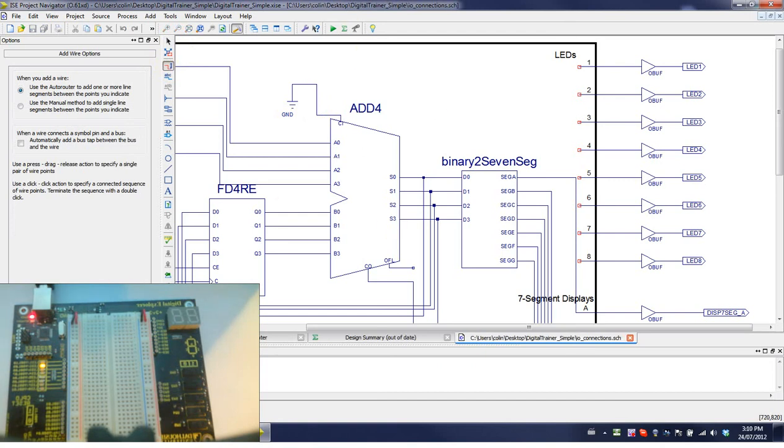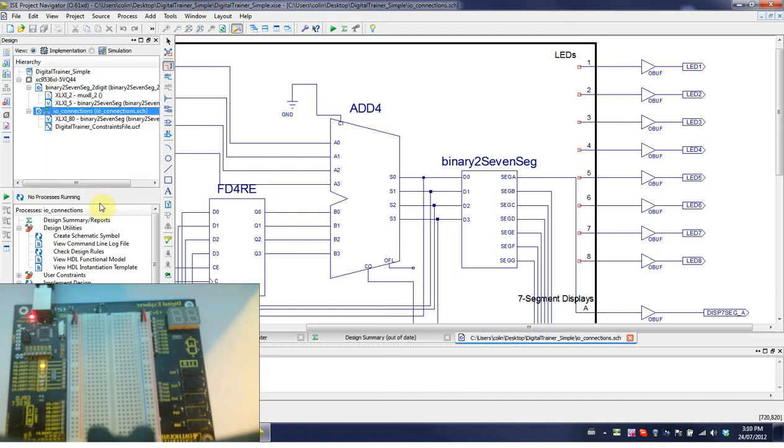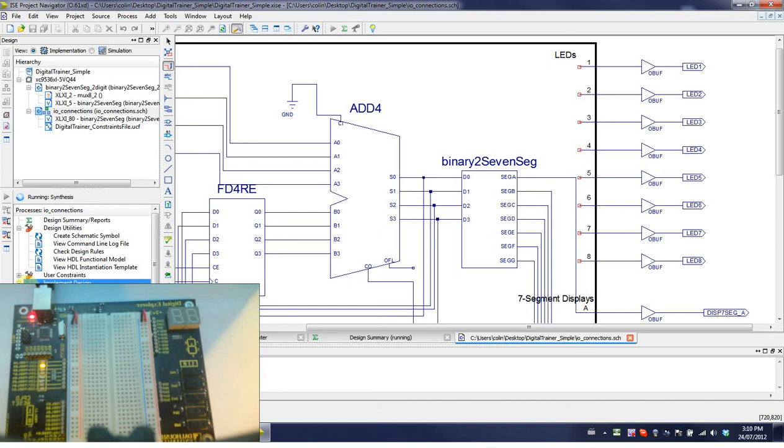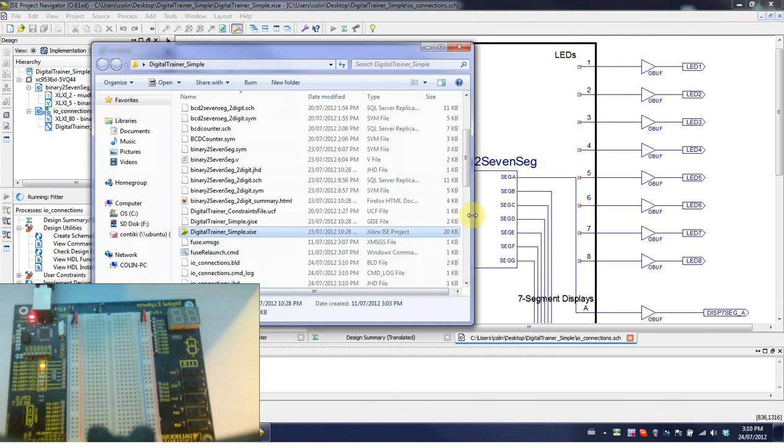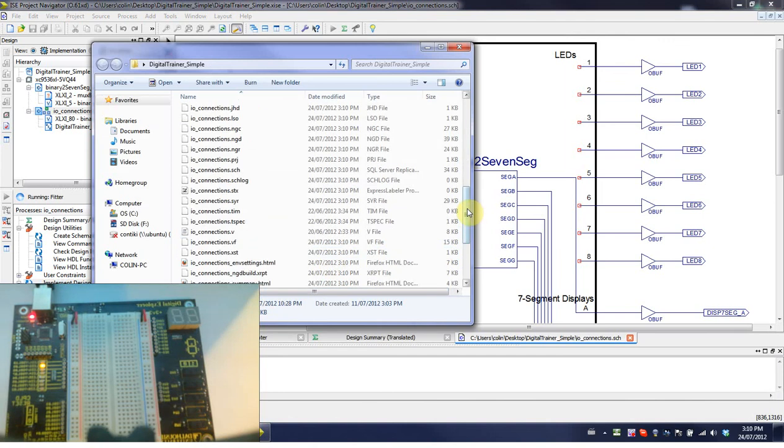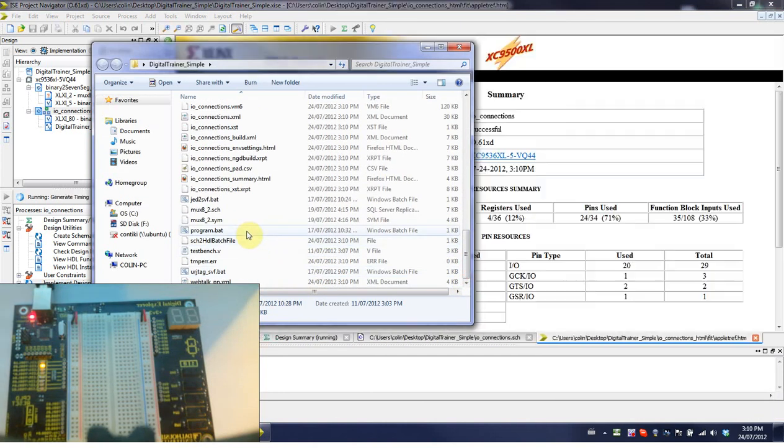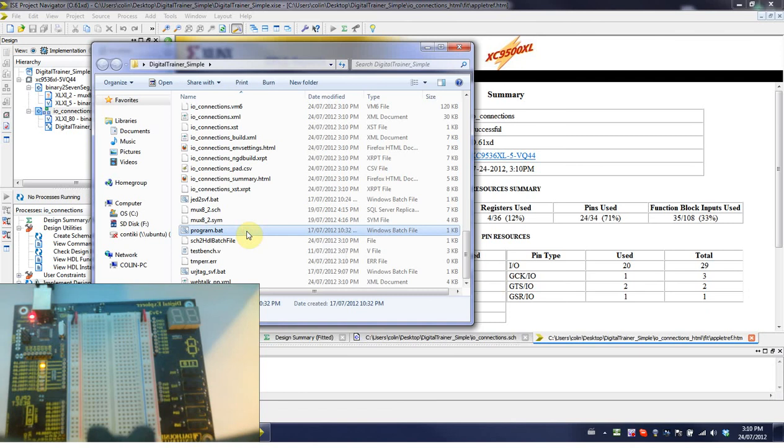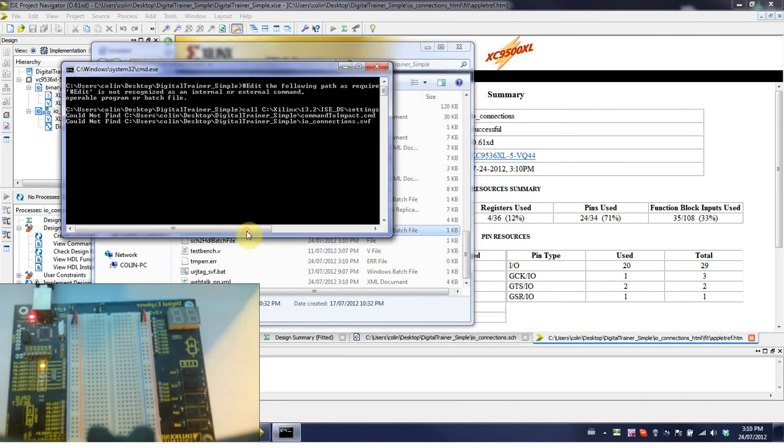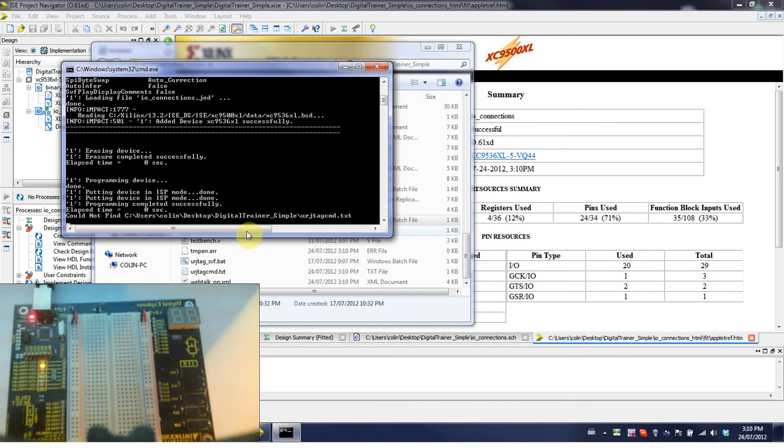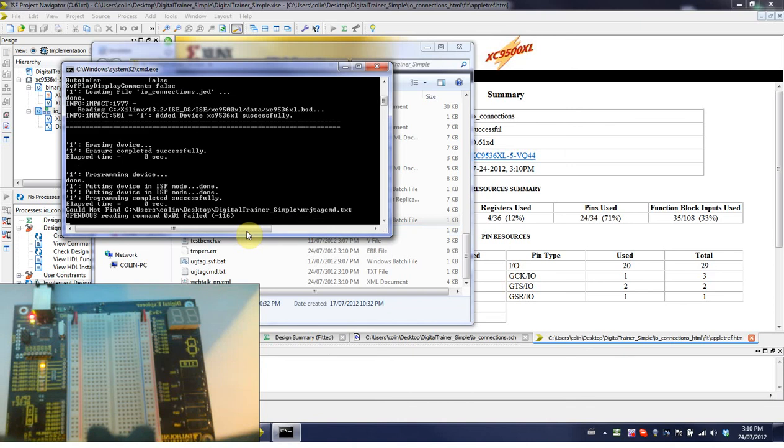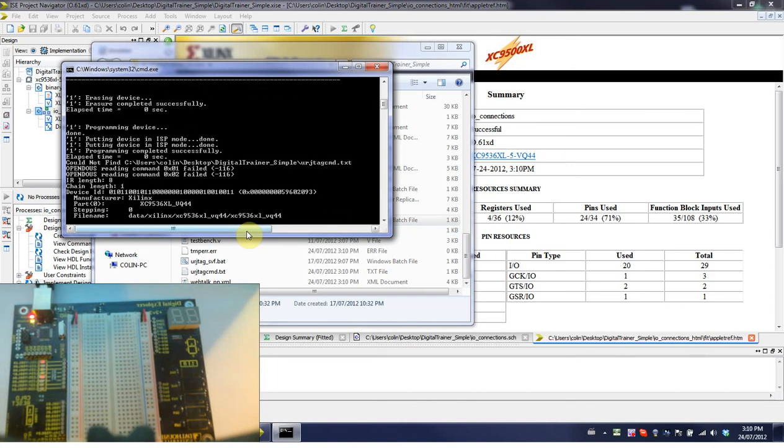Save that. Go over to design and hit implement. Implement design. Let that run. Once it runs, we'll do the program thing again. It'll take a minute. In the meantime, I'll pull up the folder. Find program.bat. You have to wait until we get a green check mark by implement design. If you run it early, it'll program the wrong file, and the old file will get programmed in. It should take at least 30 seconds, sometimes longer, depending on how slow your computer is.